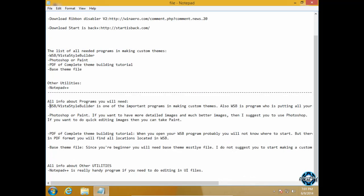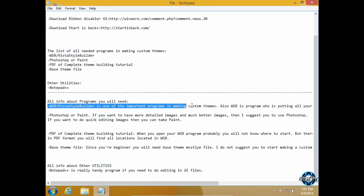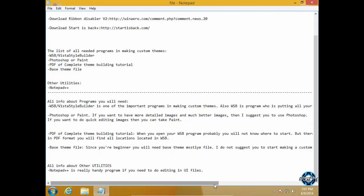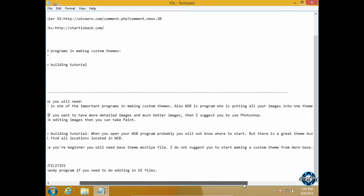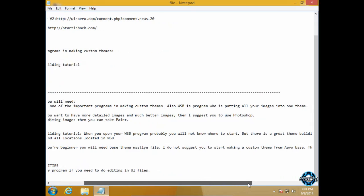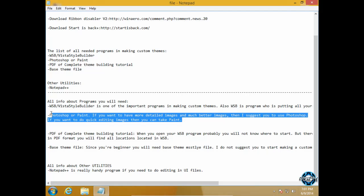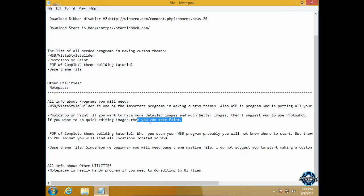So without this program you can't make your own theme. After that you need to have Photoshop or Paint. If you want to have more detailed images and much better images then I suggest you to use Photoshop. If you don't know how to work in Photoshop, which is not so hard, then you can take Paint for quick editing images.